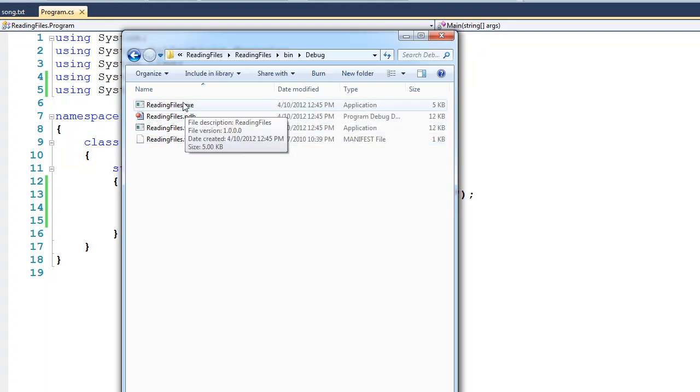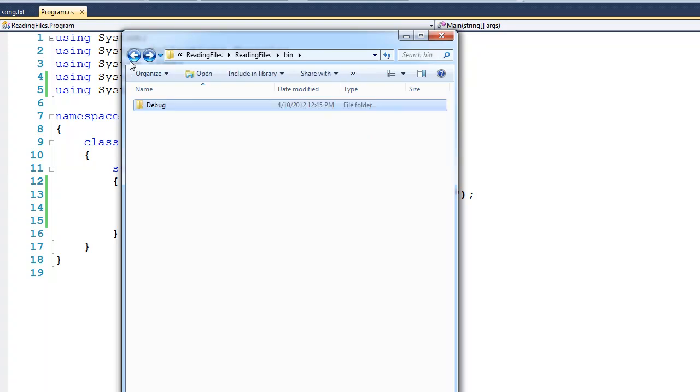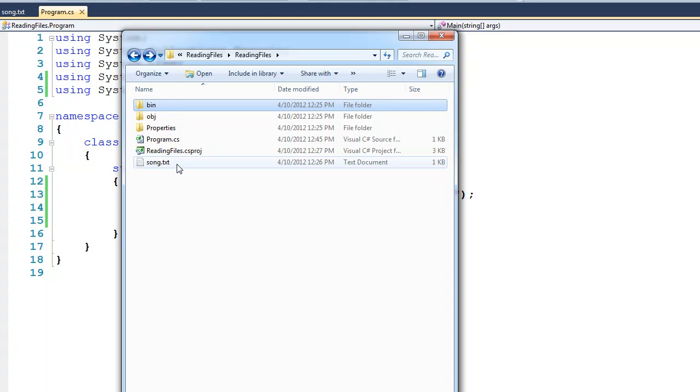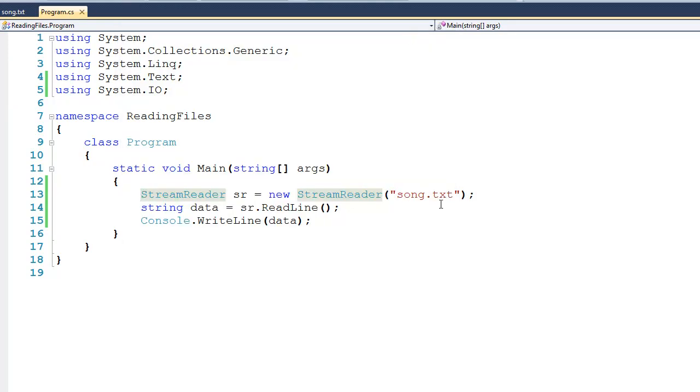And then right here, you can actually see the executable. Notice that you don't see song.text right here. And the reason is because it's located a couple of directories up. In fact, if you look around, you'll see that it's located one, two directories up from where the executable is located. So let's reduce this window and go back to our code.